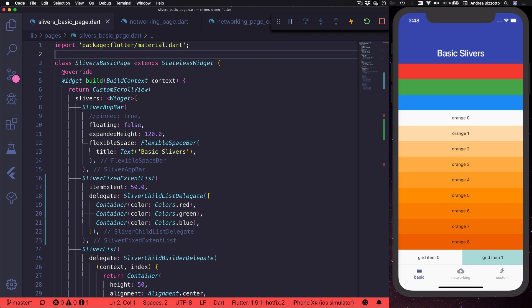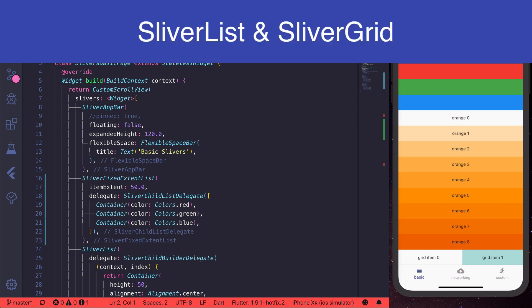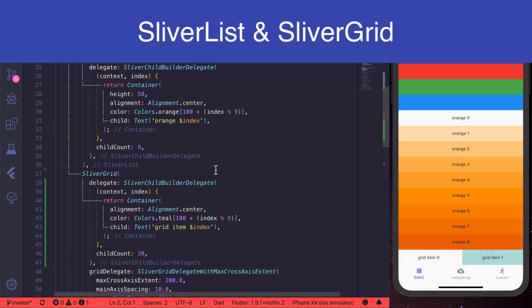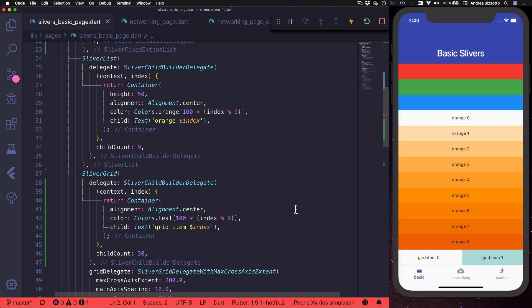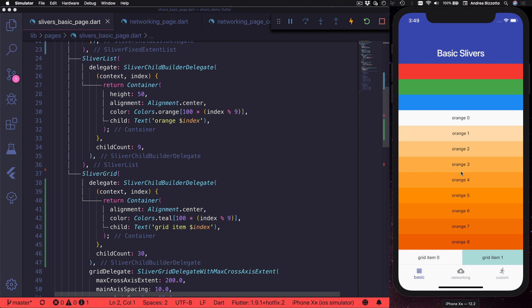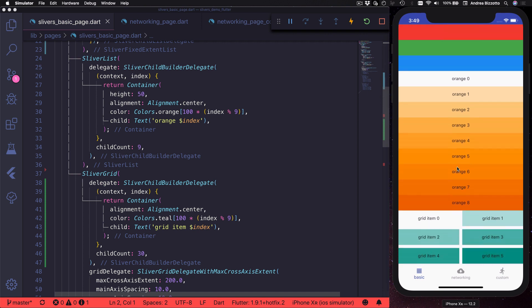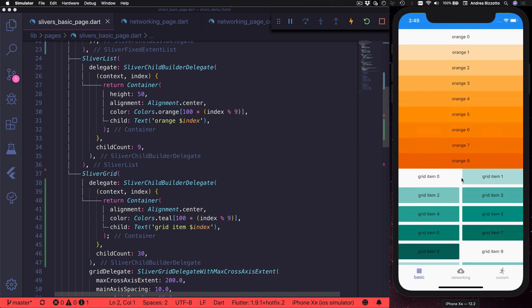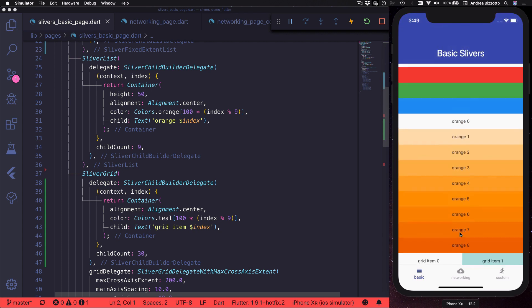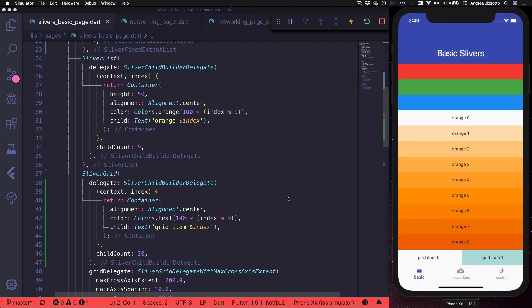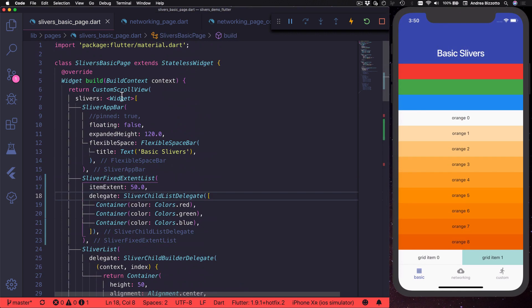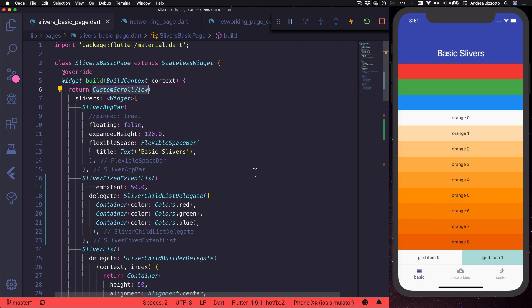Let's get back to our demo. Now it's time to look at sliver list and sliver grid. As you might know, you can use a list view or grid view to define a scrollable list or grid of items. However, if you want a list and grid to scroll together, then you need to use sliver list and sliver grid, and place them inside the same custom scroll view.